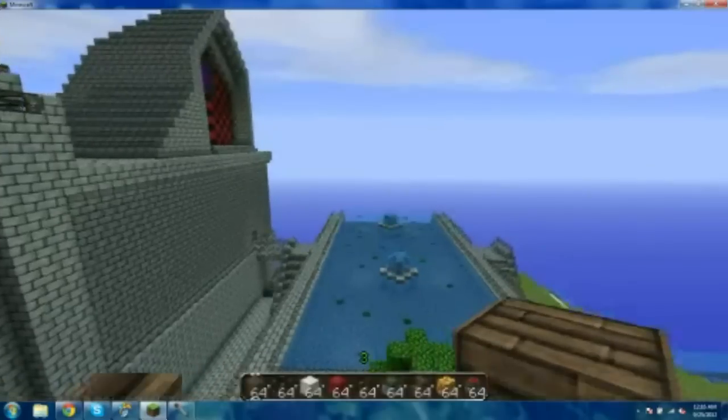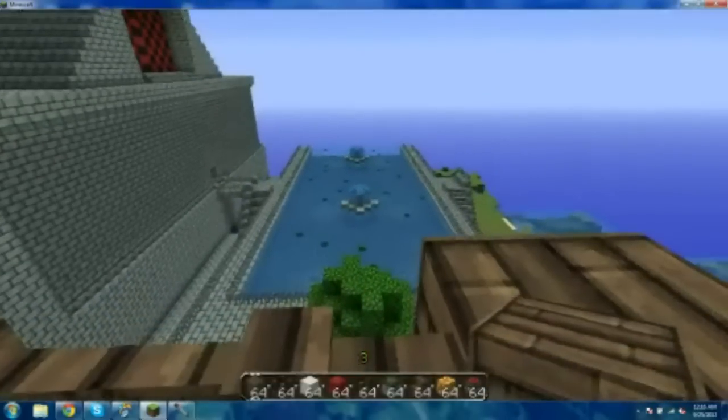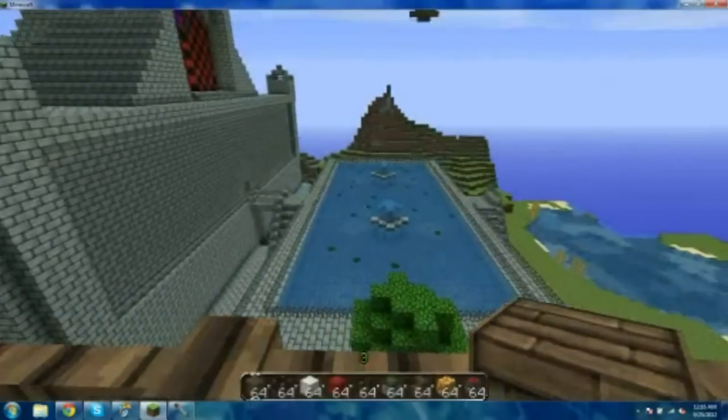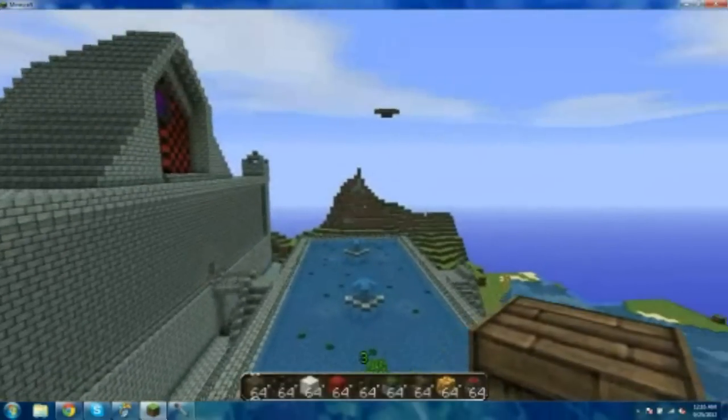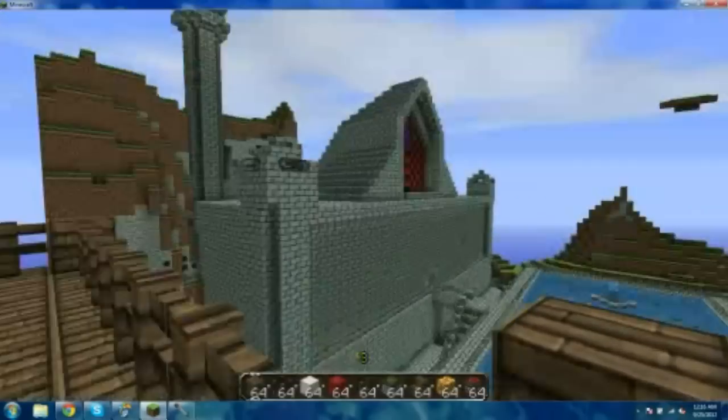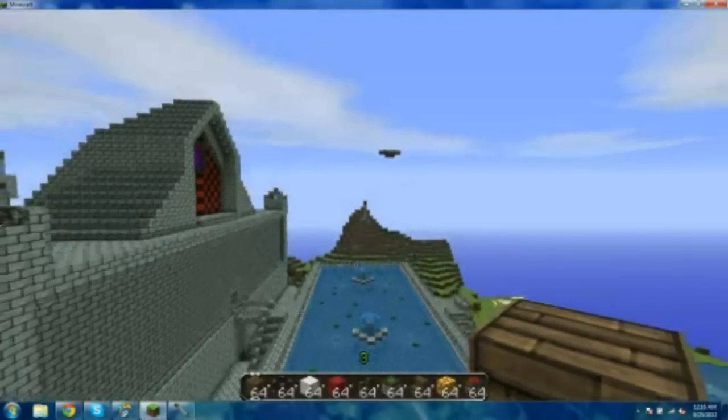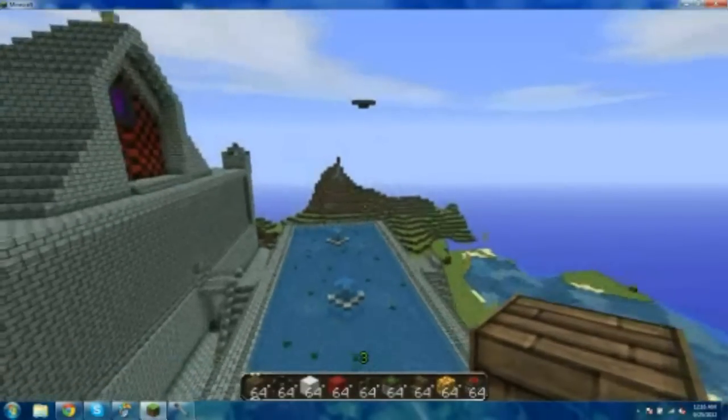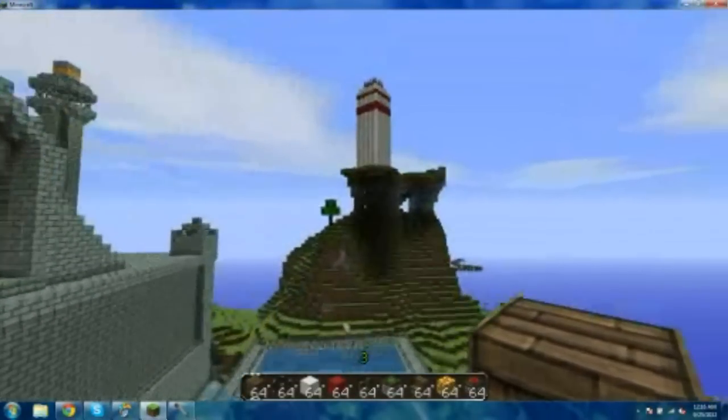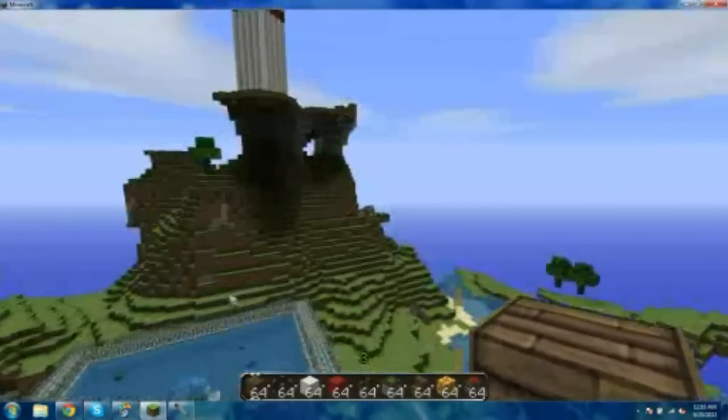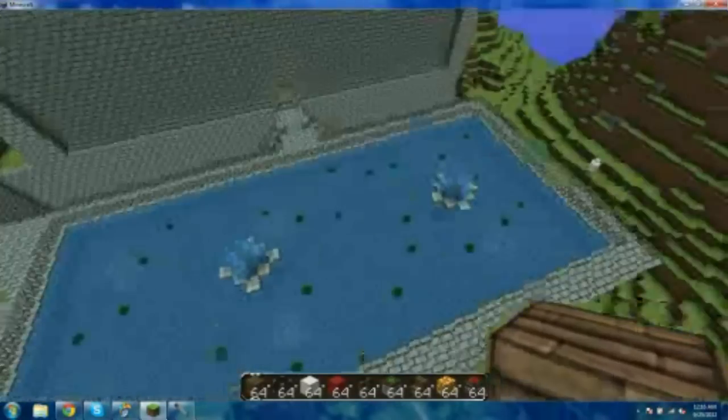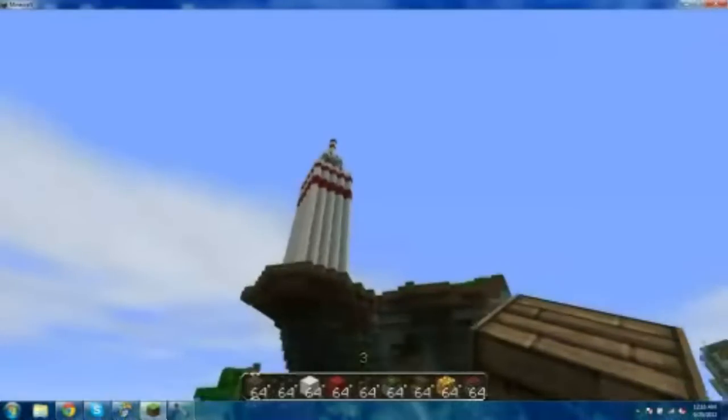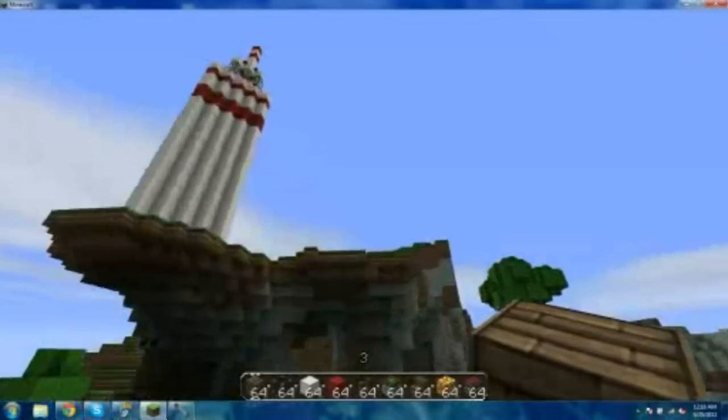All right, all right. This is the outside of my house. Oh, it's not going to load, is it? This is the outside of my house, my giant pond.